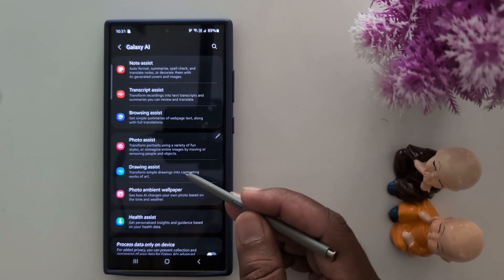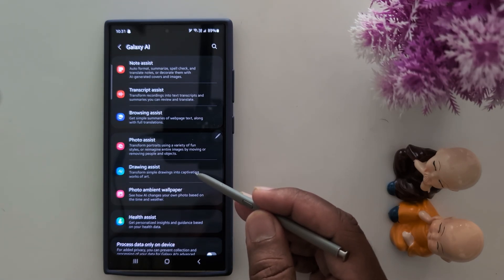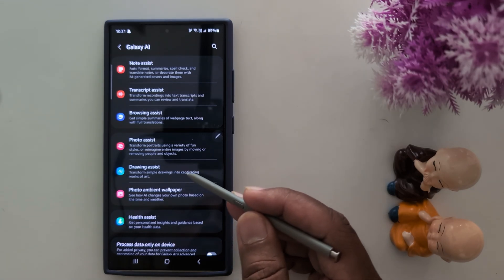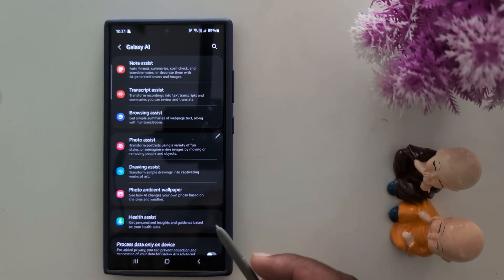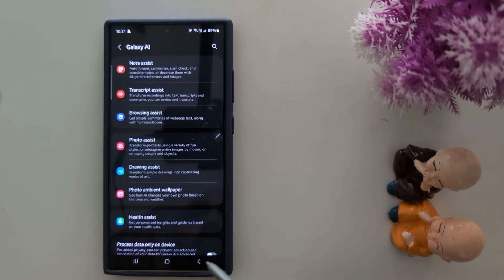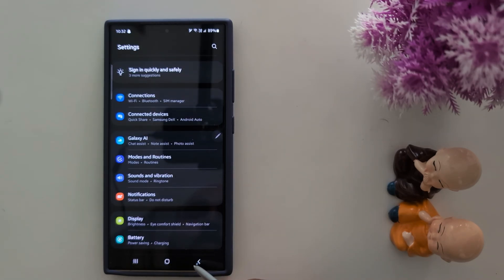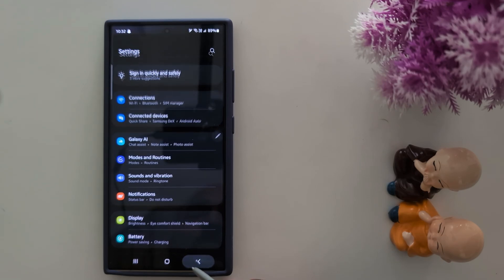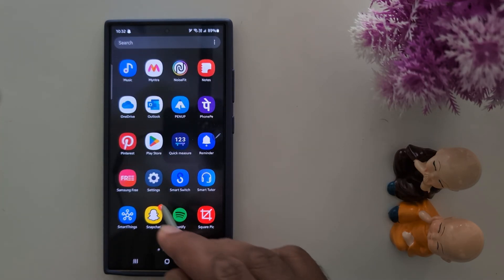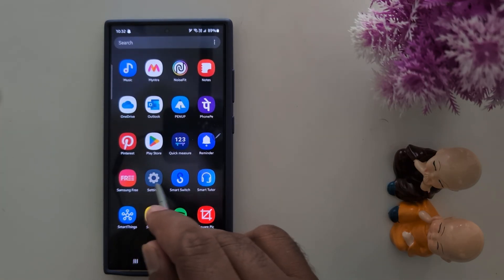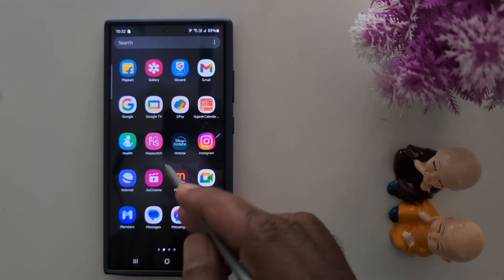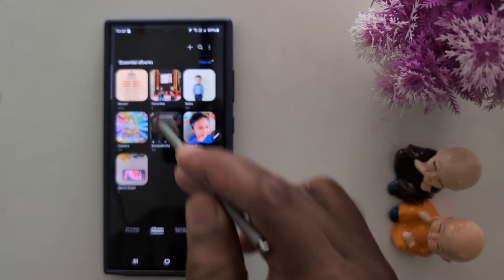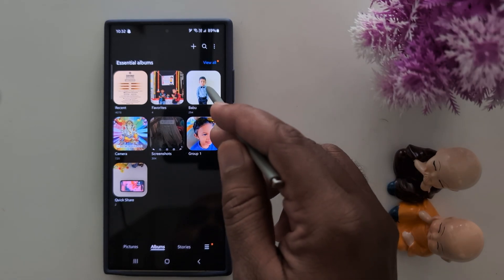Make sure this feature is available on your device, otherwise you can't use the Sketch to Image feature. Now let's see how to use Sketch to Image to edit a magic background. Open the Gallery on your Samsung S24 Ultra and select any photo you want.